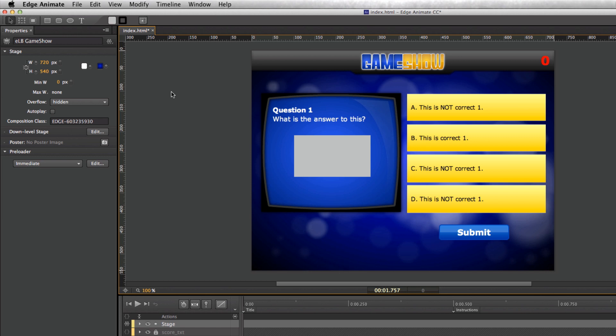Alright, that's it — that's how you get started with the Edge Animate game show game. Once published it will work perfectly on an iPad, Android tablets, or anything like that, and you can then take that and get it out to your learners.